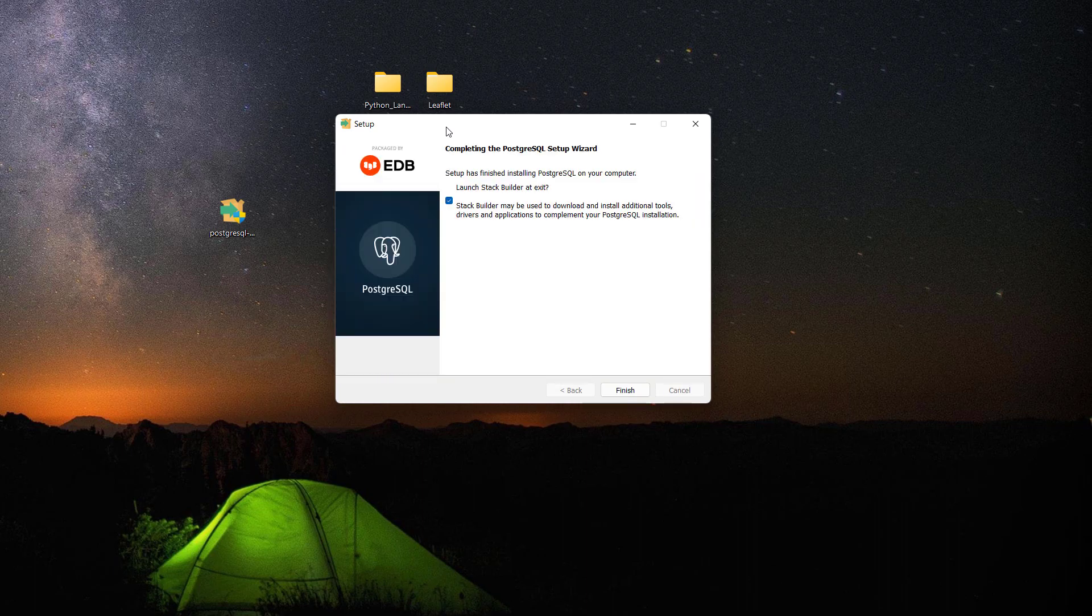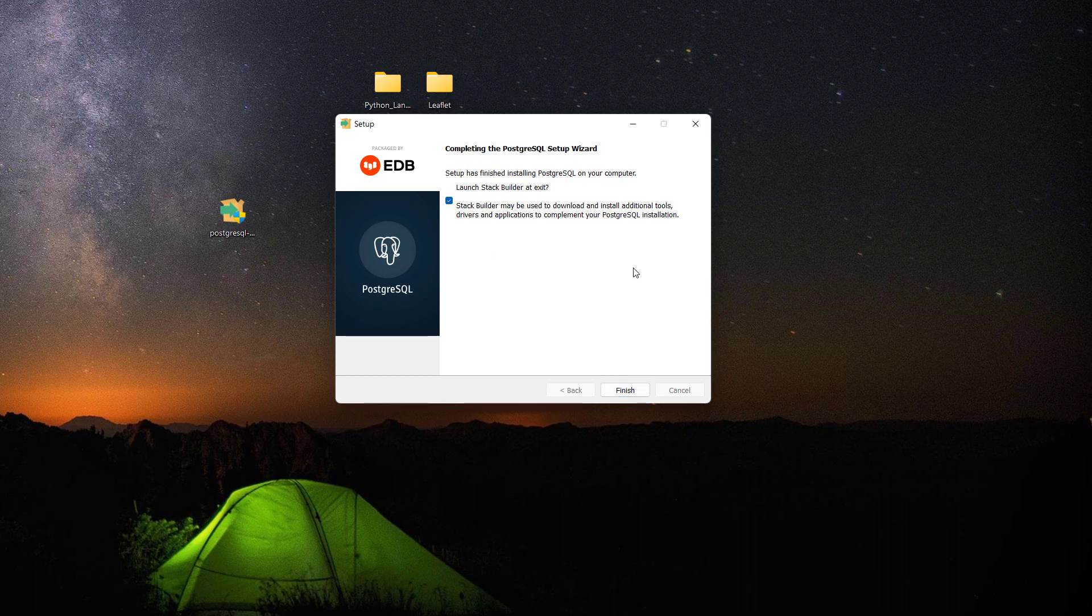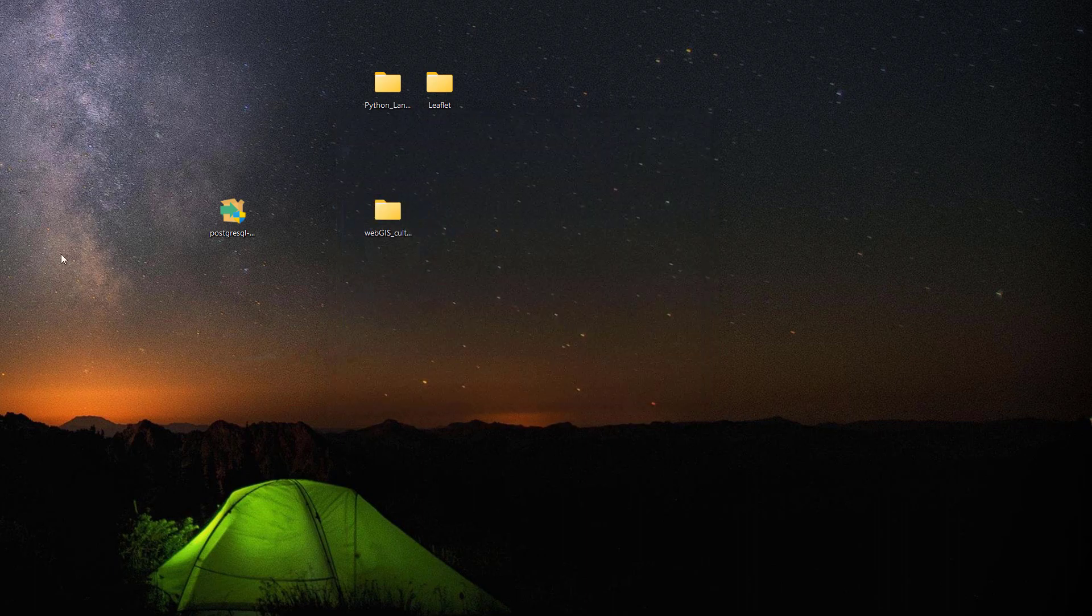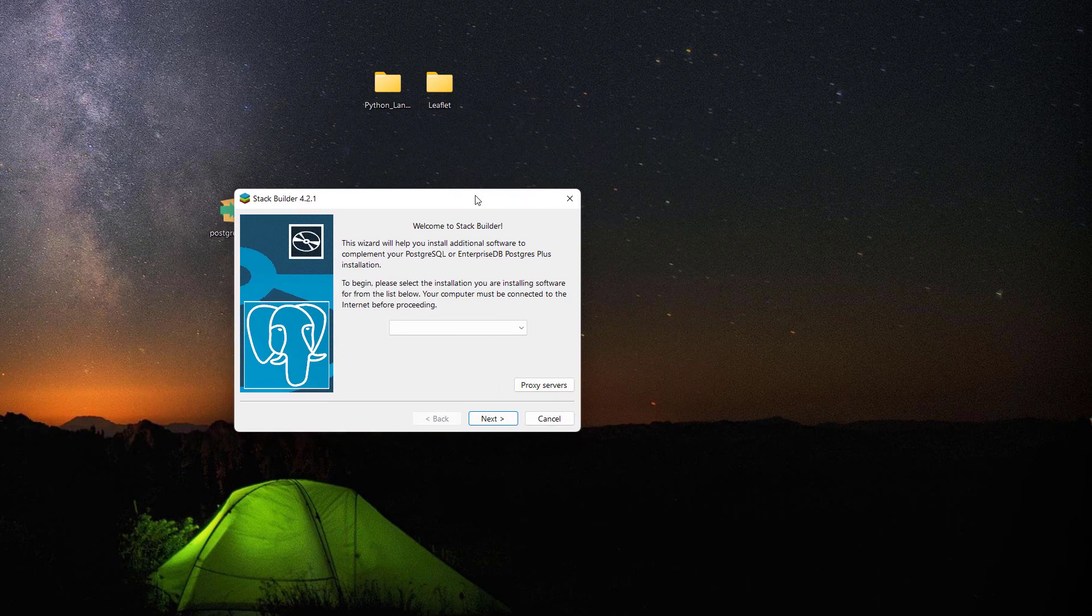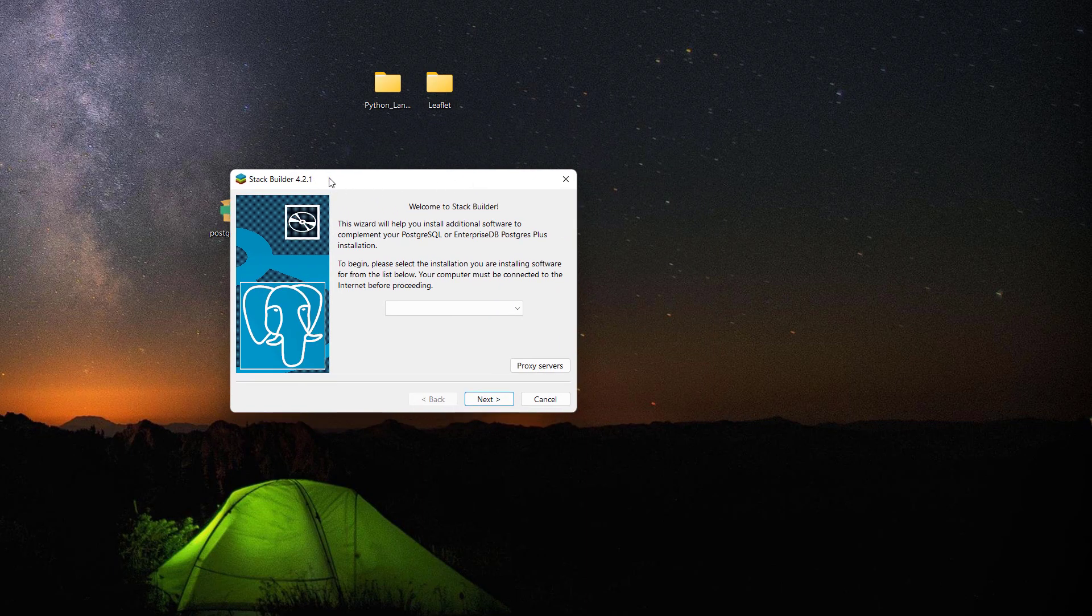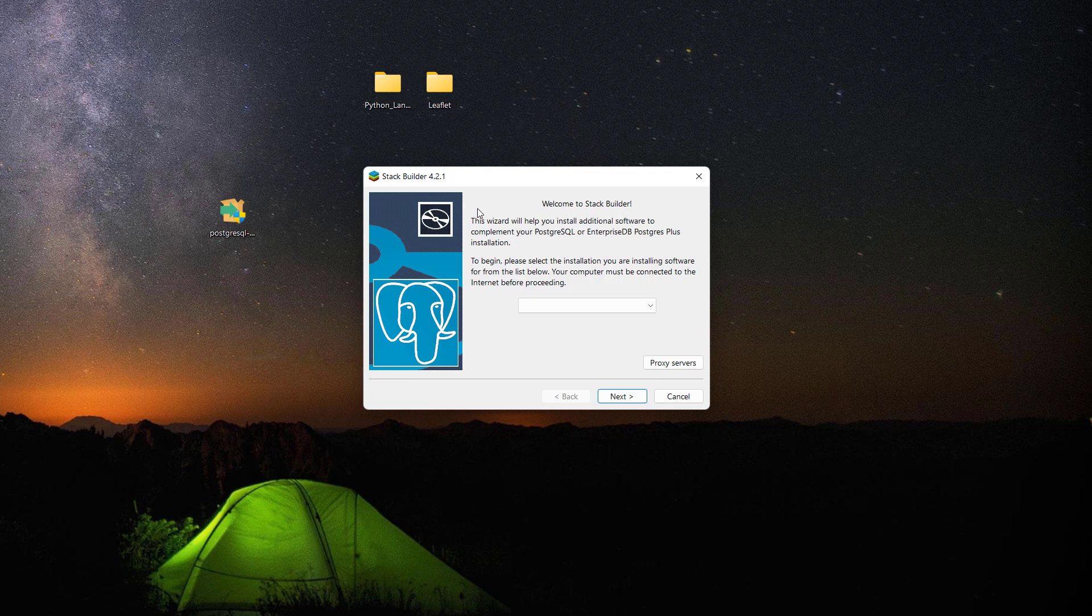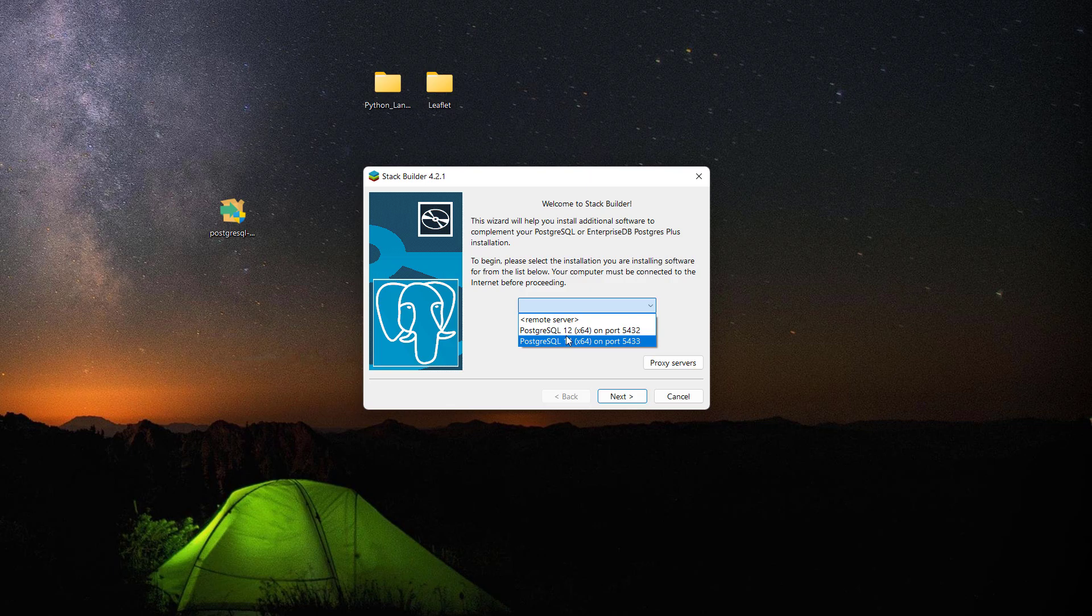The process of installing PostgreSQL is done now. Let's click on this one, it says launch Stack Builder at exit. I'm happy with this because we need to install the PostGIS extension. I'll click finish and this is Stack Builder utility. In here we need to select our PostgreSQL. PostgreSQL 14 is the one I just installed and PostgreSQL 12 was already in there.